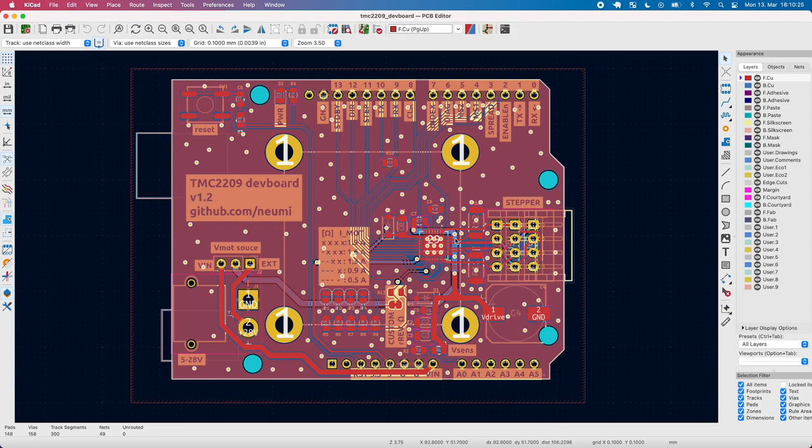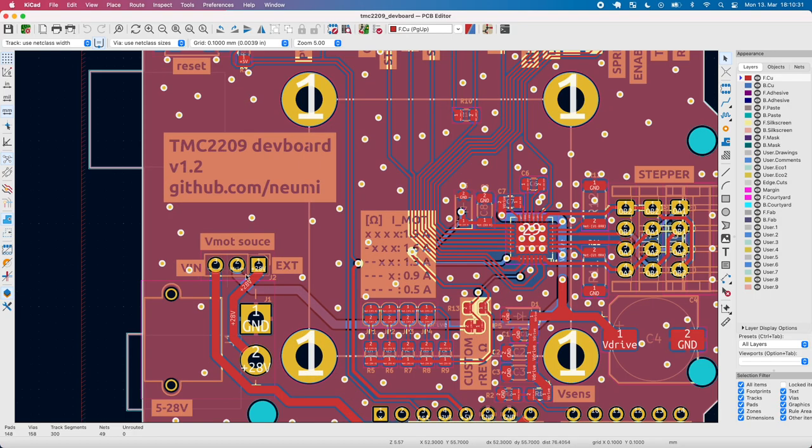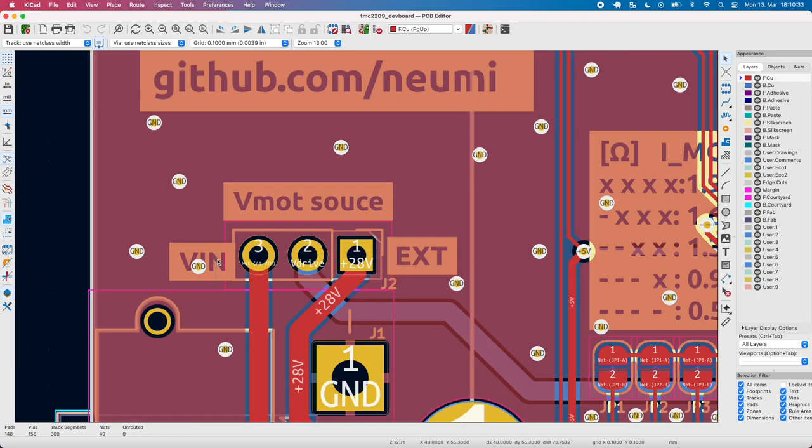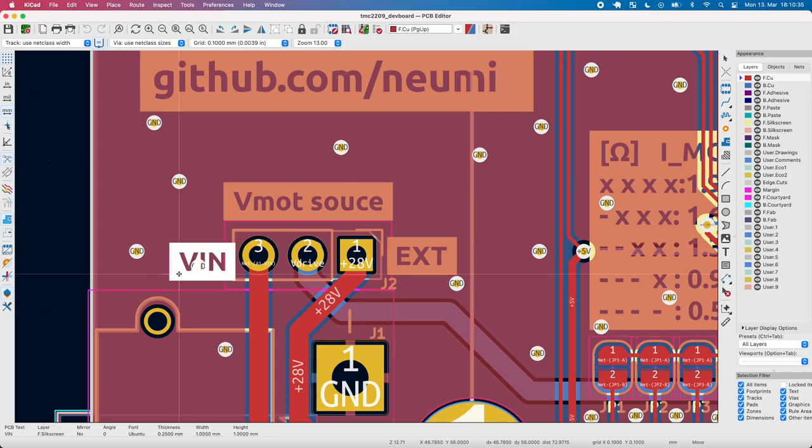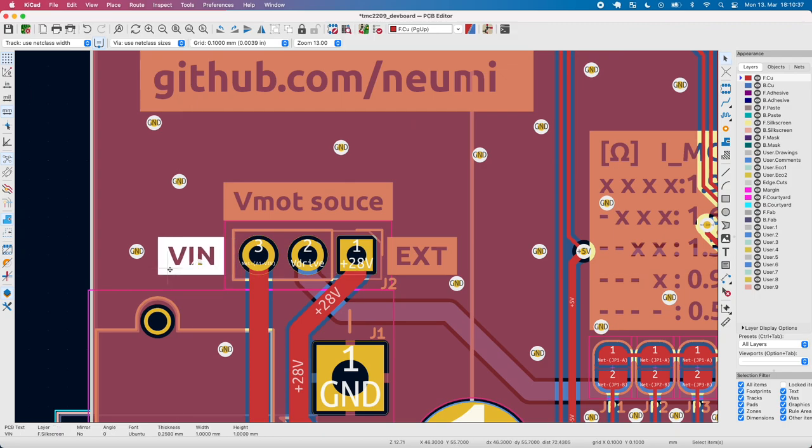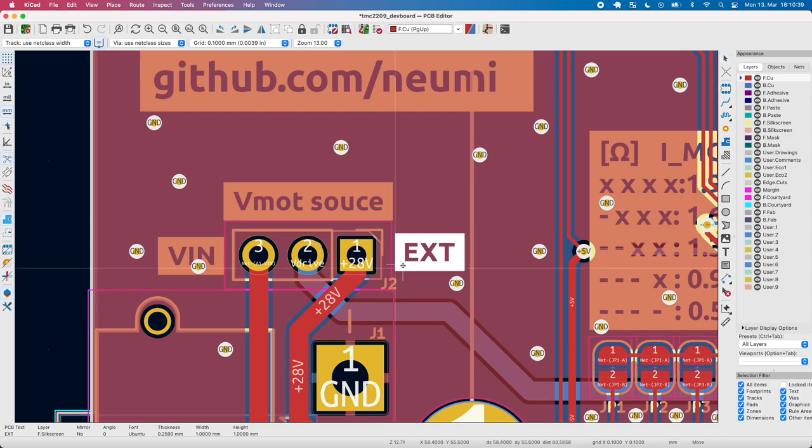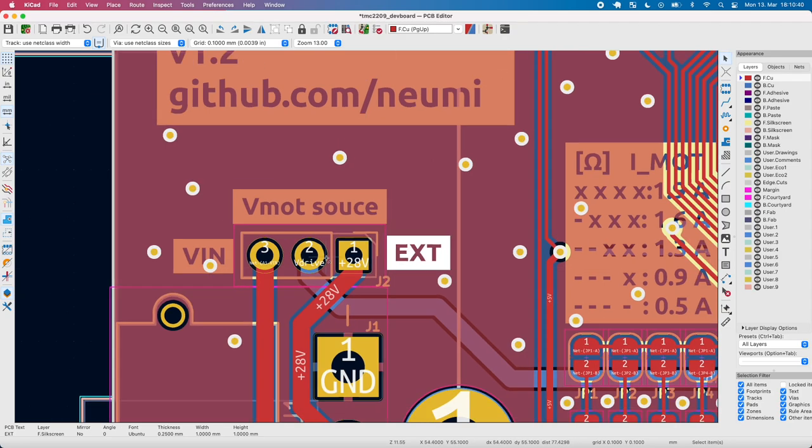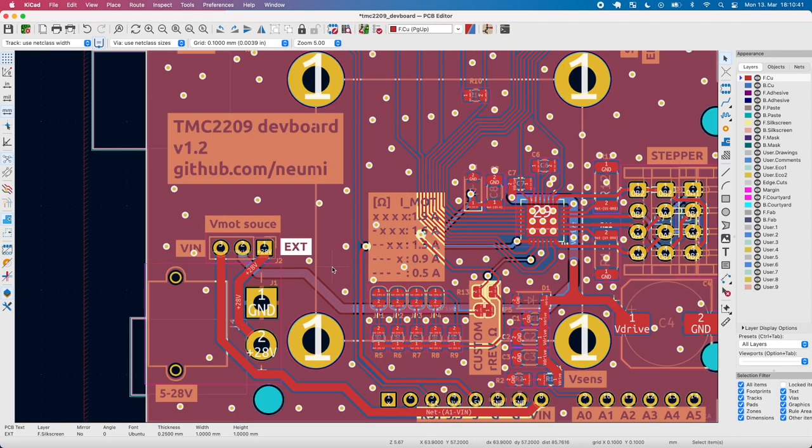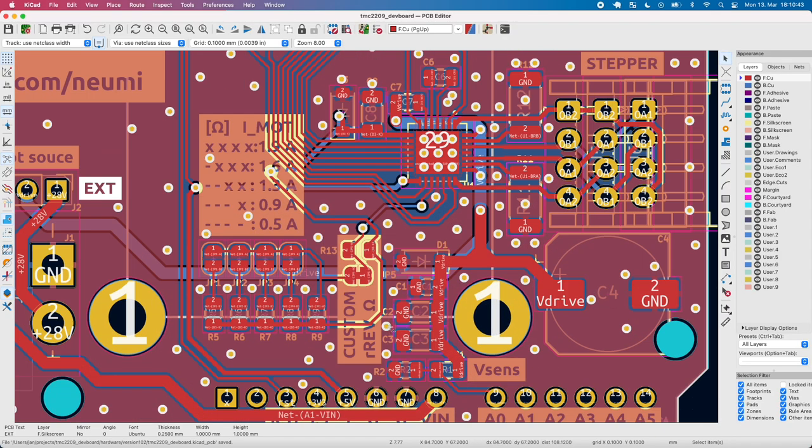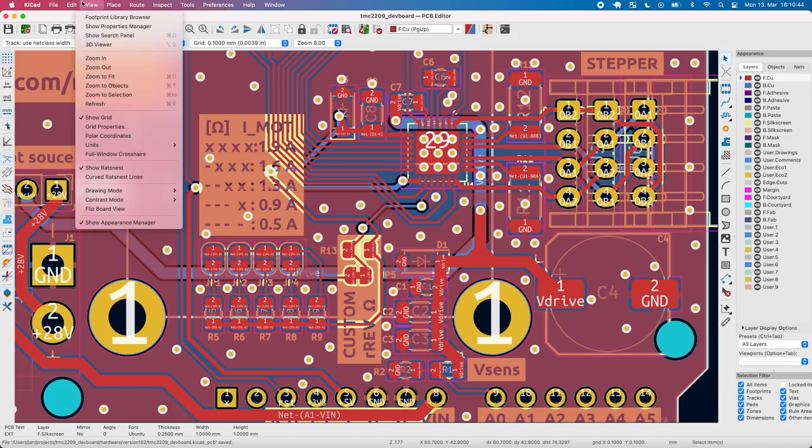This is an Arduino shield that can be plugged on top of an Arduino Uno or Mega and uses a TMC2209 stepper motor driver from Trinamic to drive stepper motors. The special thing about the TMC2209, 2208, and 2210 is that you can control them via UART.